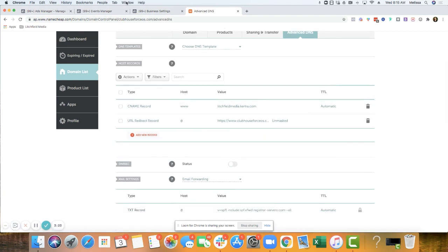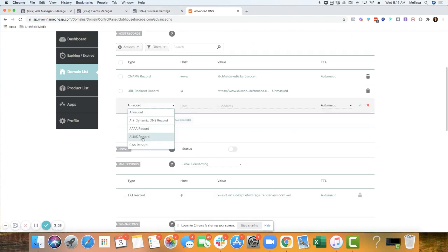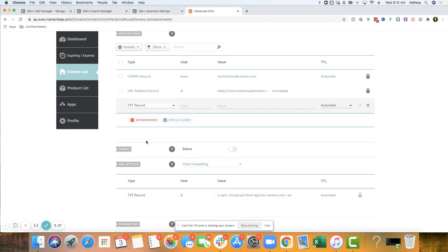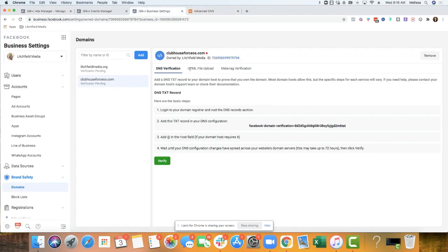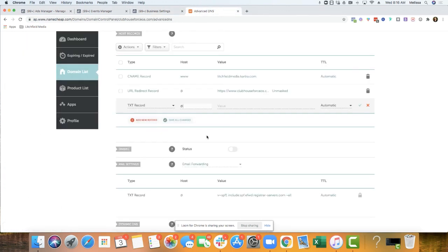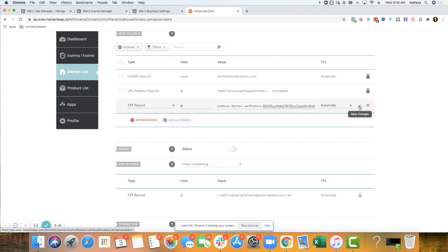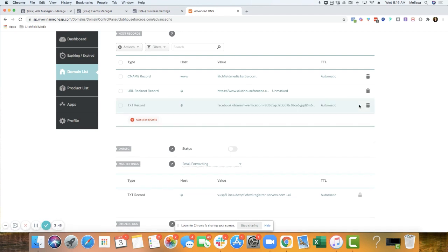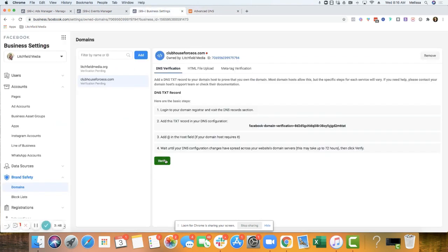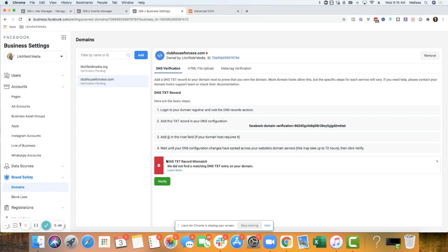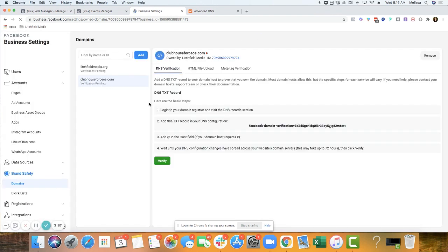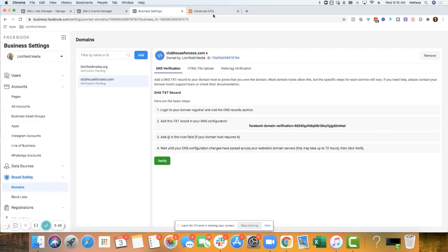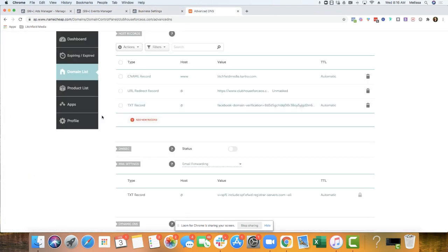And then we're going to add a new record. This one is a text record. Host was at. That was the wrong symbol. Copy this. Add it there in value. And then I'm pretty sure I'll just keep it on automatic. And then I just click that check mark and then hit verify.